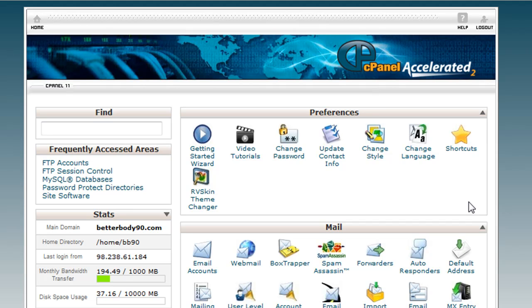That should be done. Sometimes it takes a couple minutes, so don't be hasty if you just did it 30 seconds ago. It might not allow you to access this page yet. All I'm showing you right now is we're back on the cPanel after we installed WordPress.